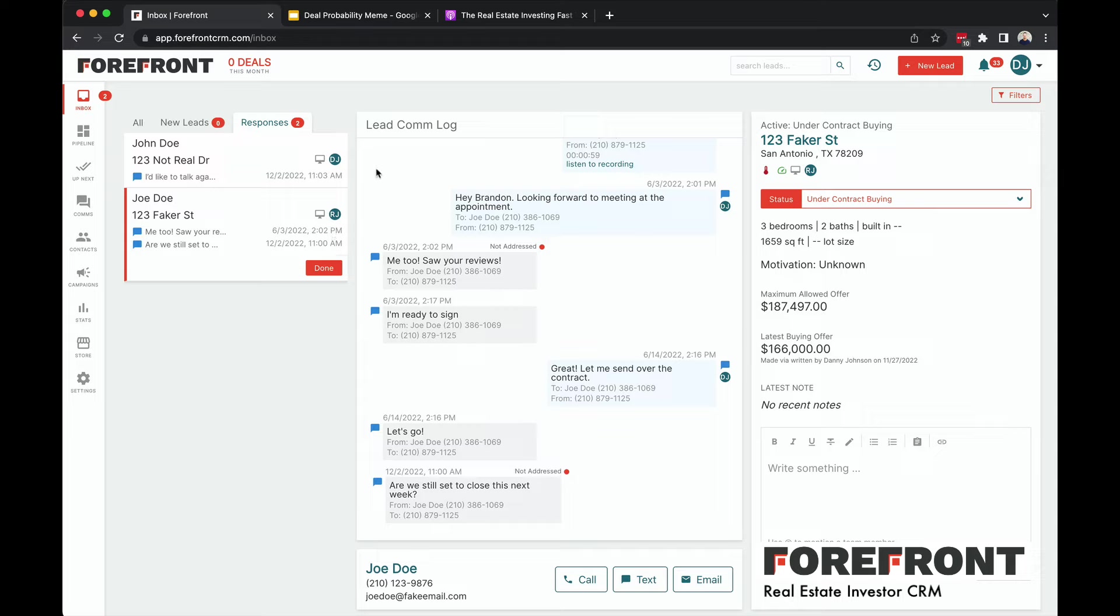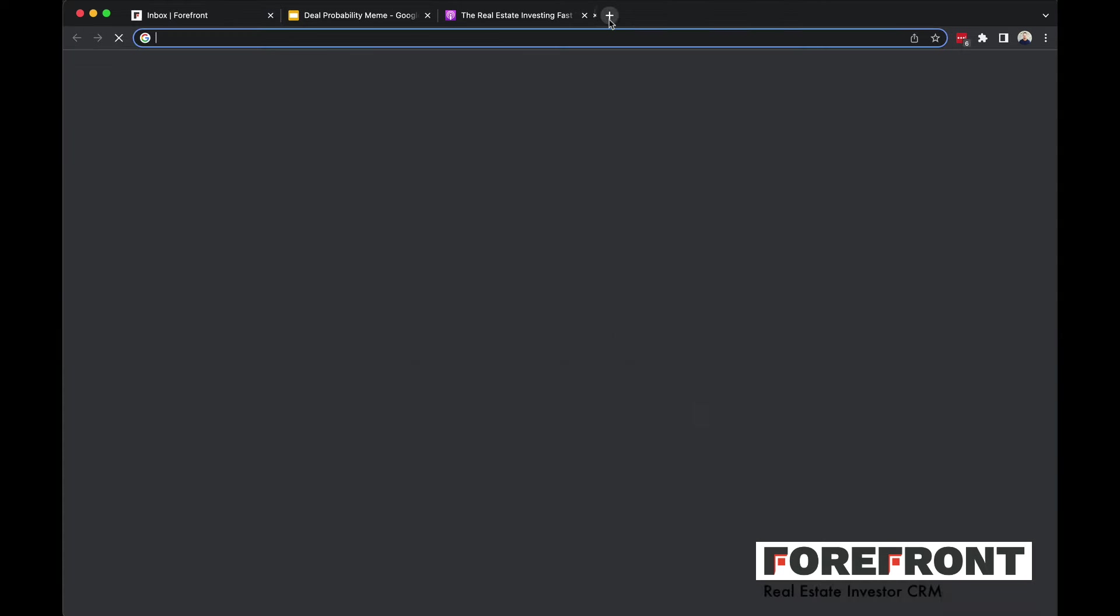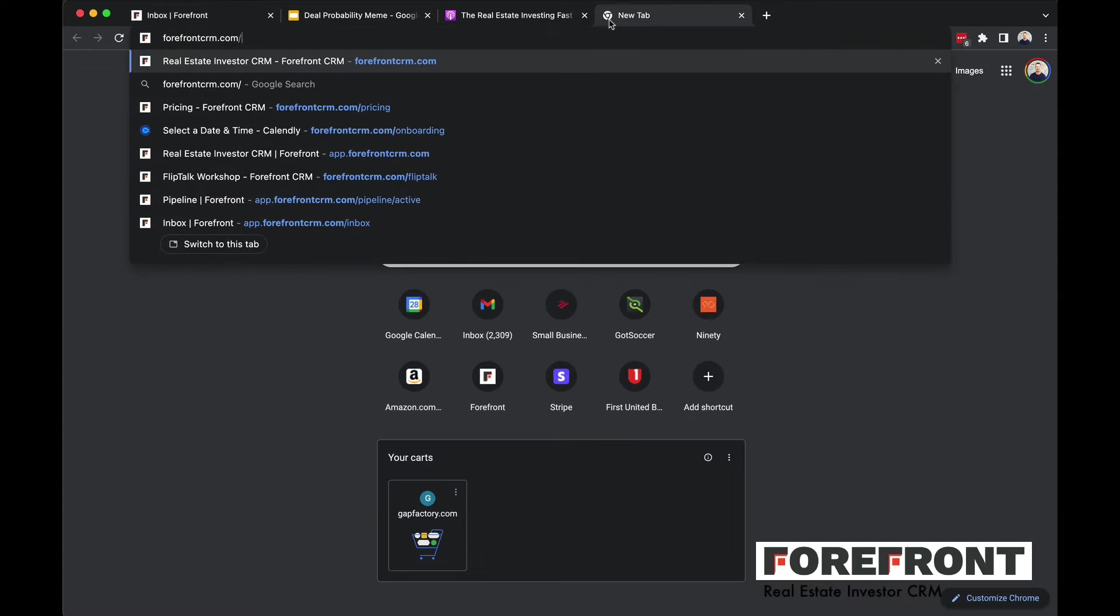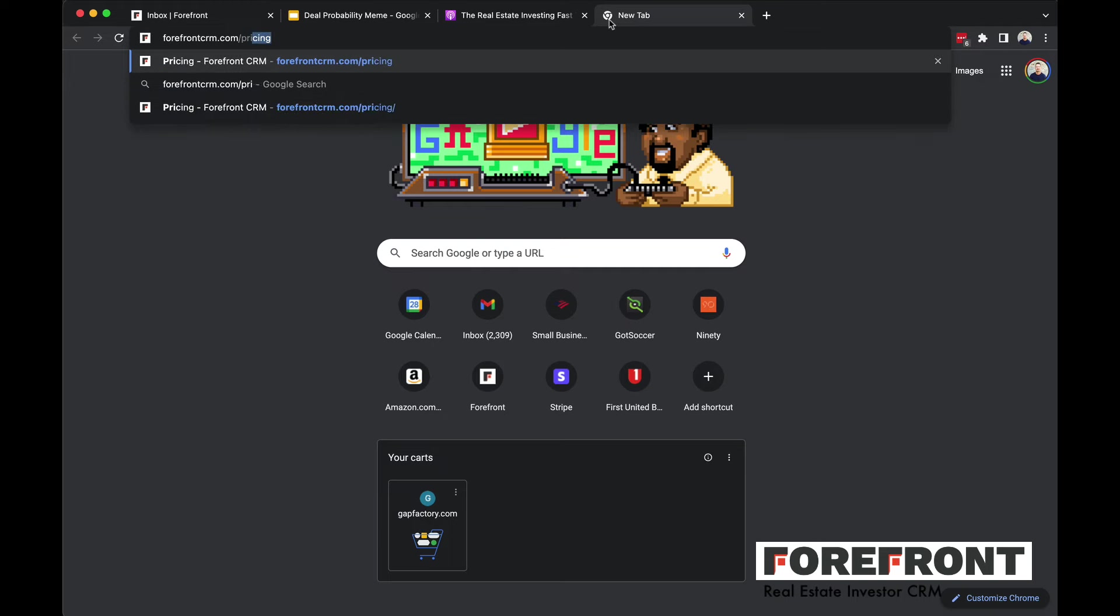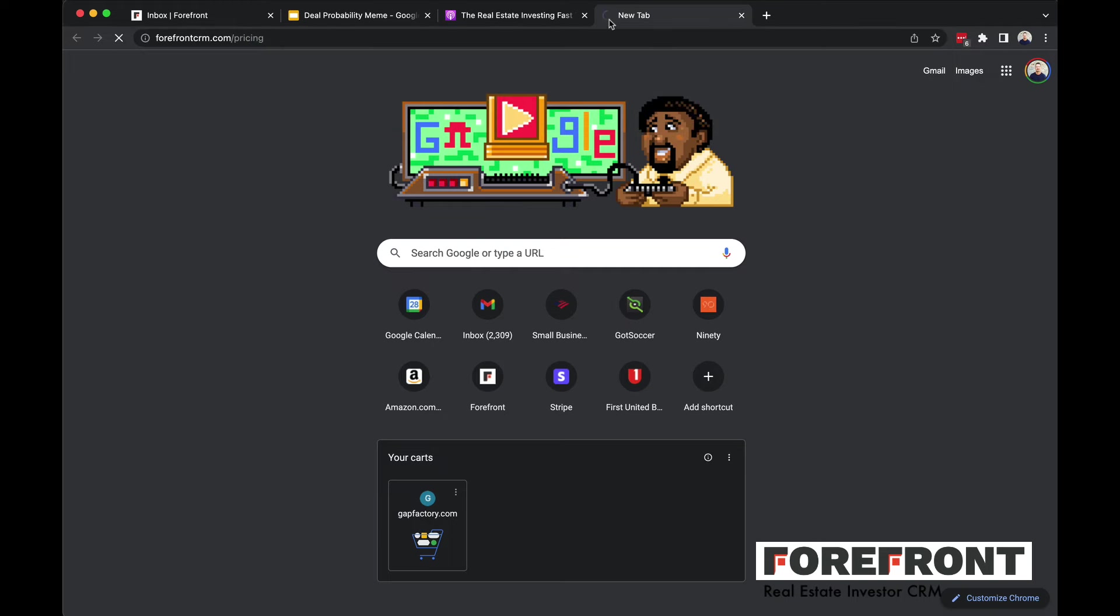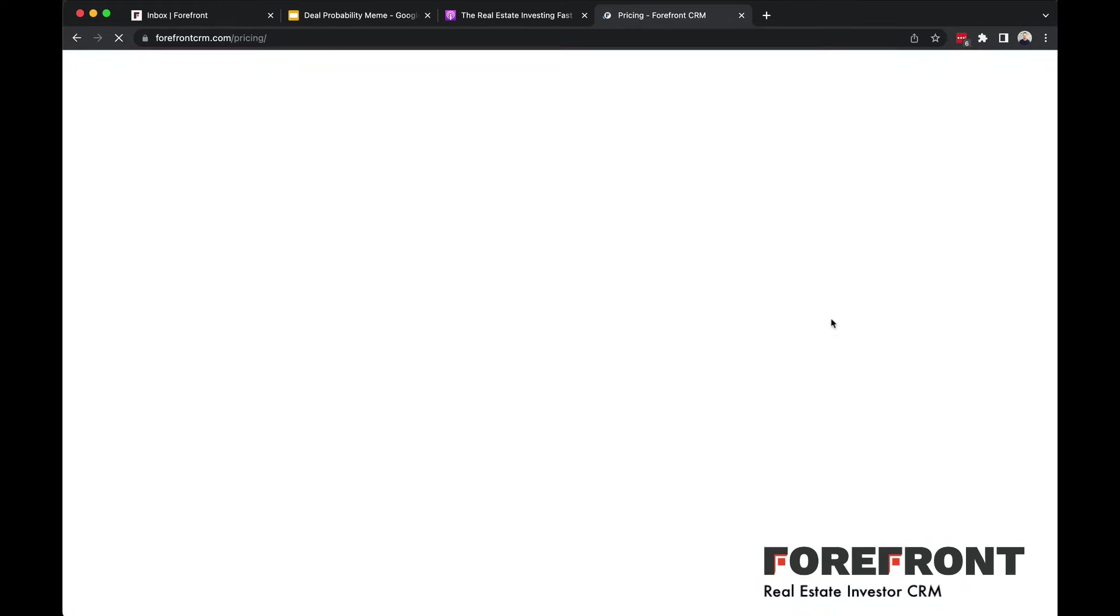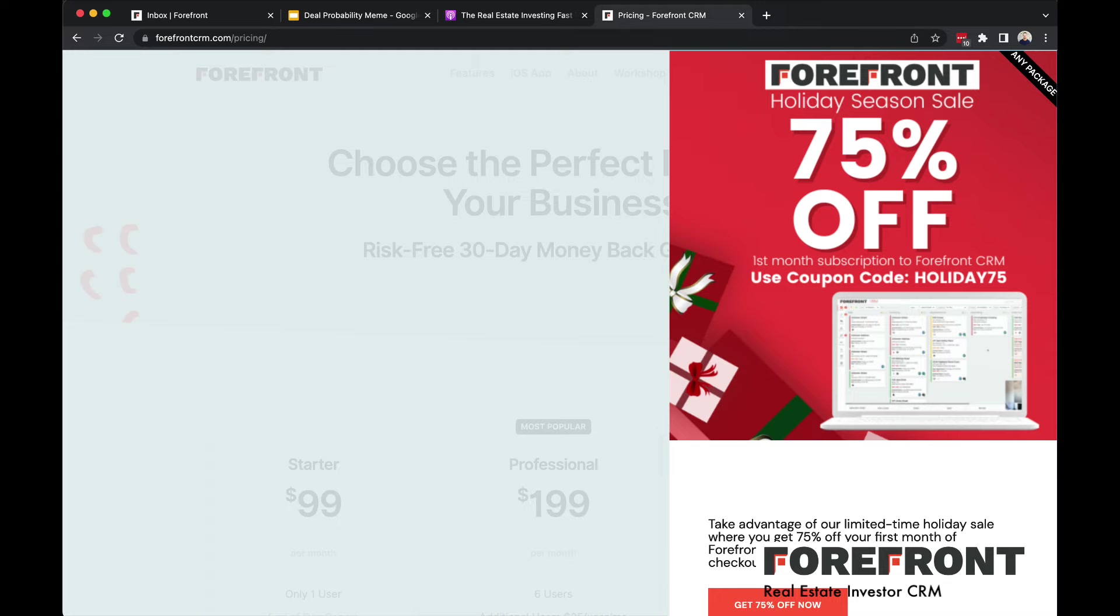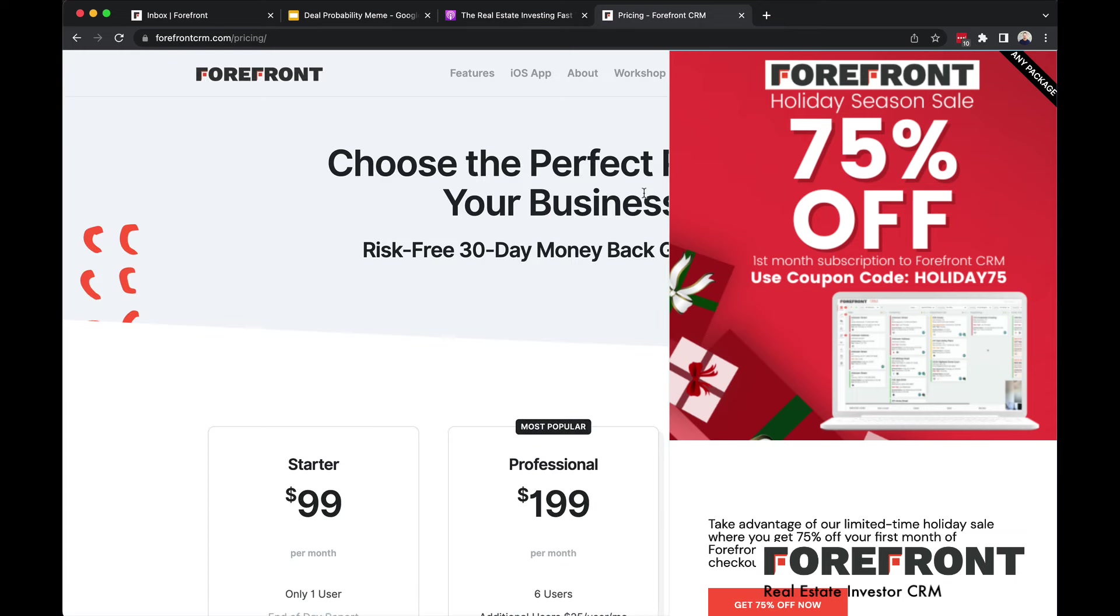So right now is an awesome time to get Forefront CRM because we're actually running a special. I'm going to head over to Forefront CRM slash pricing. Right now we're doing a special for a holiday sale at 75% off, 75% off your first month subscription of Forefront. You can take advantage of that by going to ForefrontCRM.com slash pricing. And when you're doing checkout, use the coupon code HOLIDAY75. I'll put that in the description below as well. But right now you can take advantage of that 75% off. It's a limited time offer.